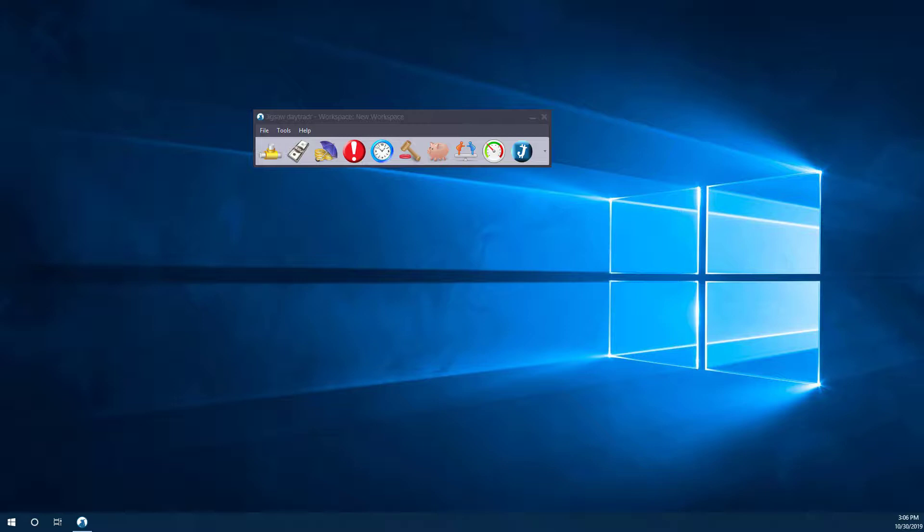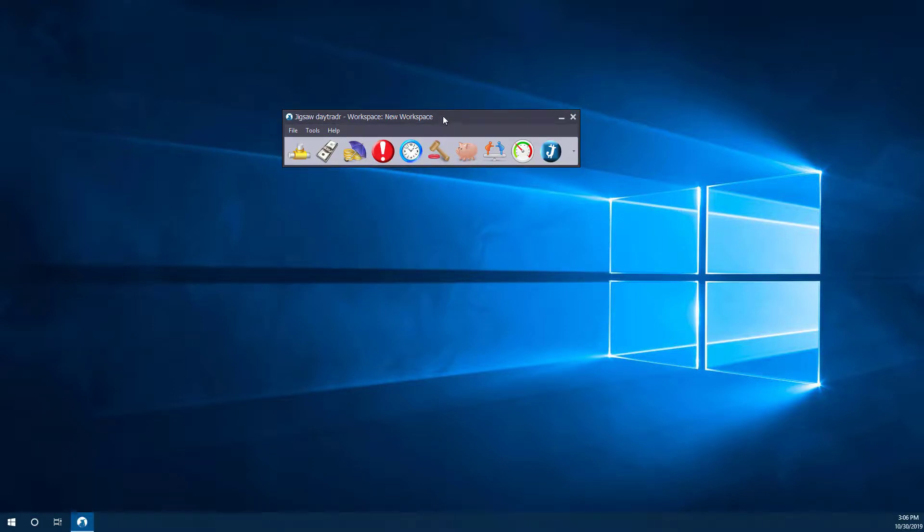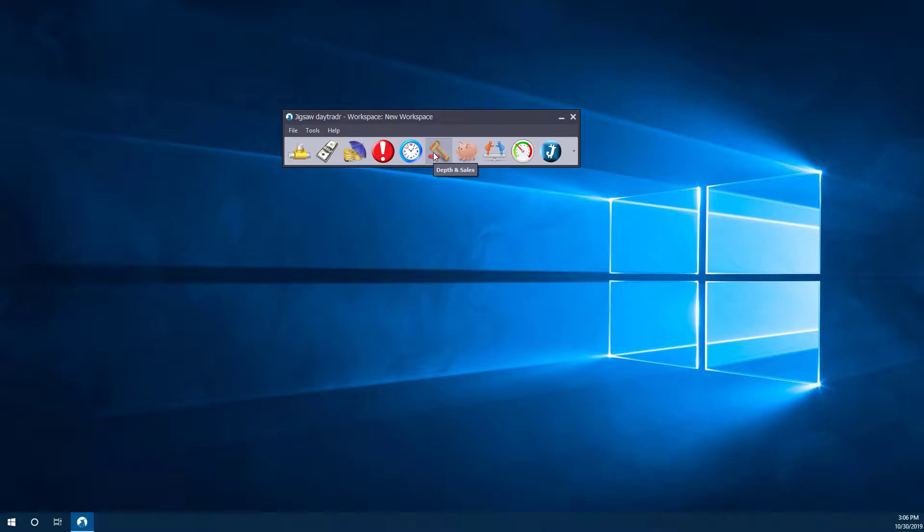Now first up, we'll need to start with our empty workspace here in our toolbox. If you do want to open up a chart, you'll first need to open up the depth and sales. And opening up a chart is a little bit tucked away.